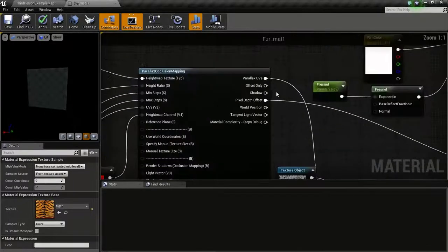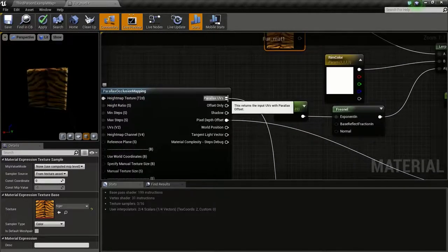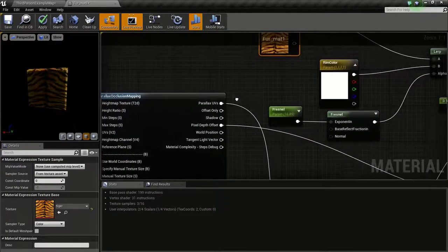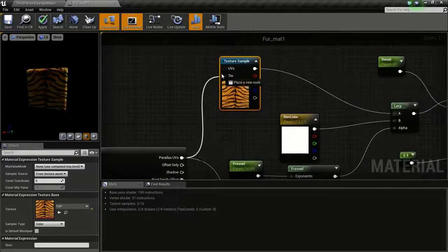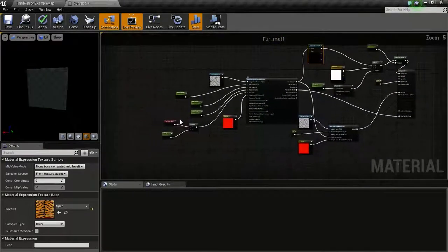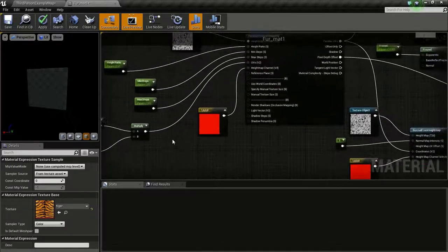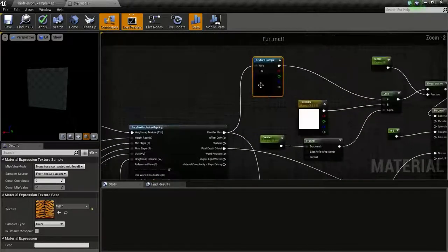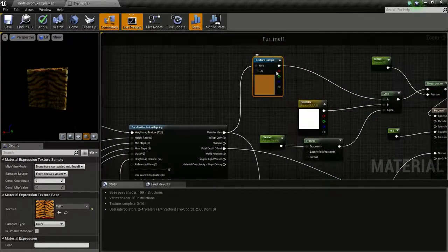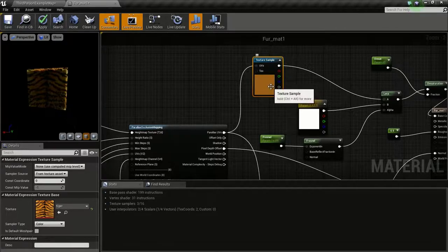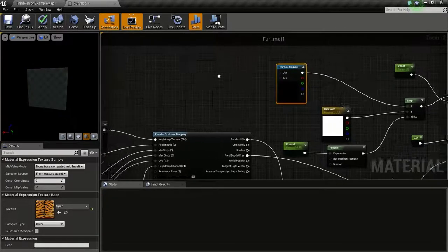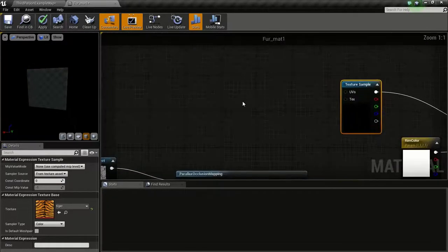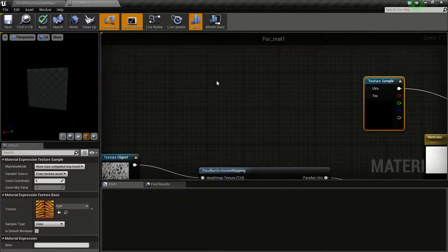Now, the problem is that if we connect this parallax UV here, if we change this tiling, this tiling also changes. We don't really want that to happen. In order to fix that, we need to add a texture coordinate.